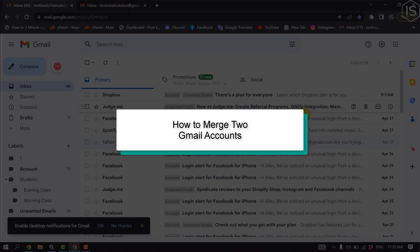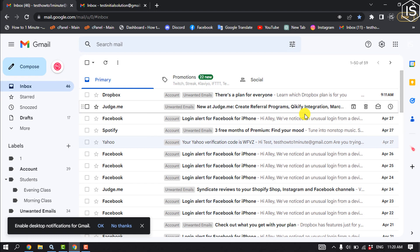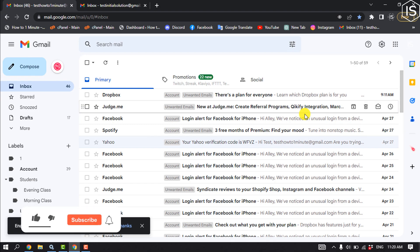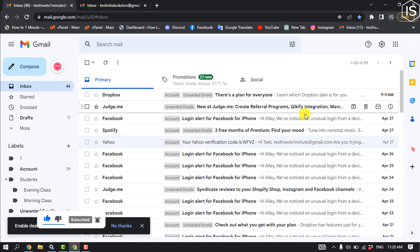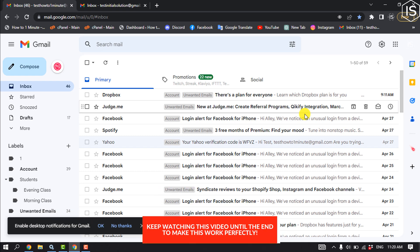This tutorial will show you how to merge two Gmail accounts. It is not currently possible to merge separate Google accounts. However, if you would like to transfer your data from one account to another account, then you can do it.